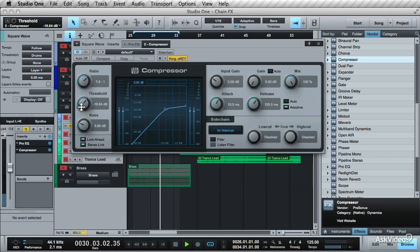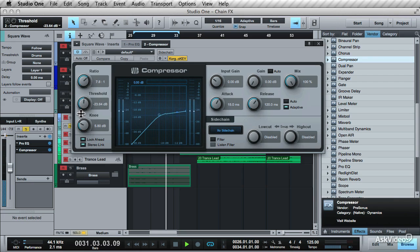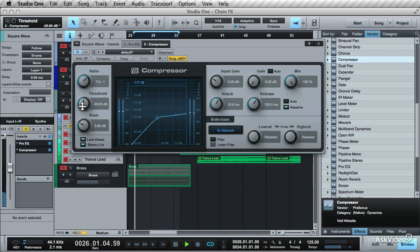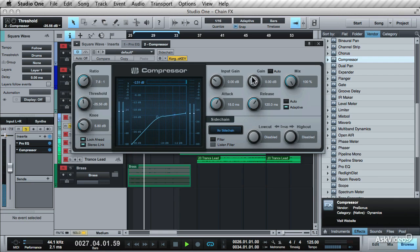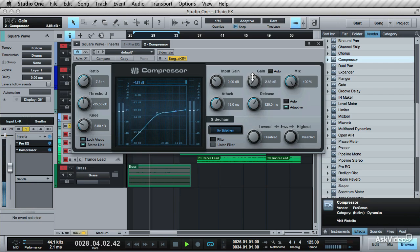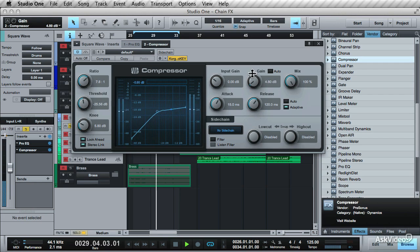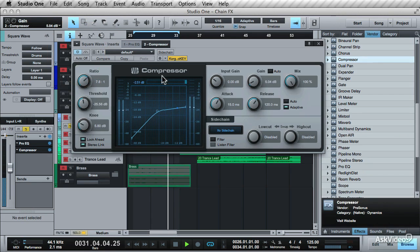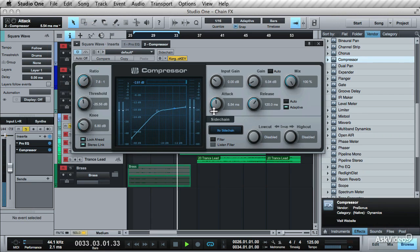Now drop this threshold. And you can see some gain reduction is happening over here. Increase the gain here to make up for the gain that has been lost. Bypass it to compare. Now tailor the compression with the attack and release speeds.